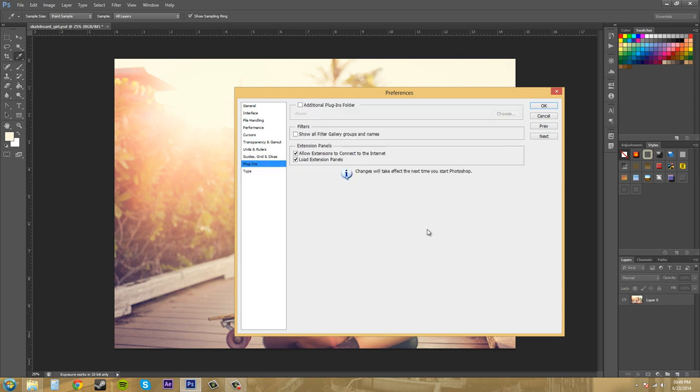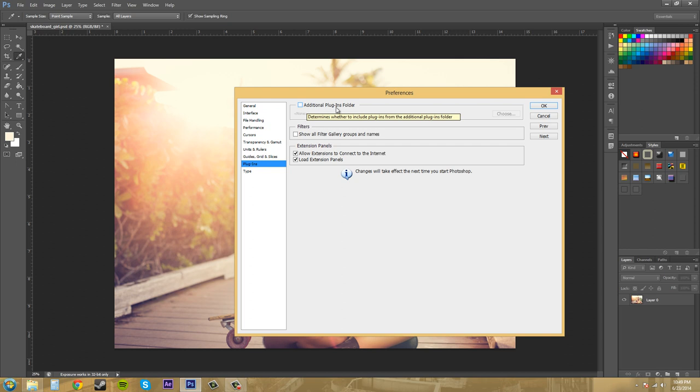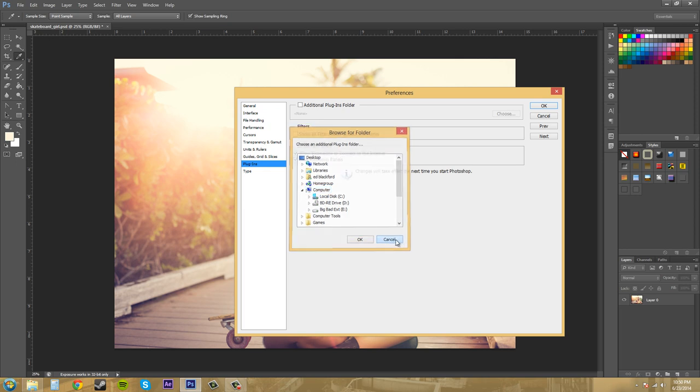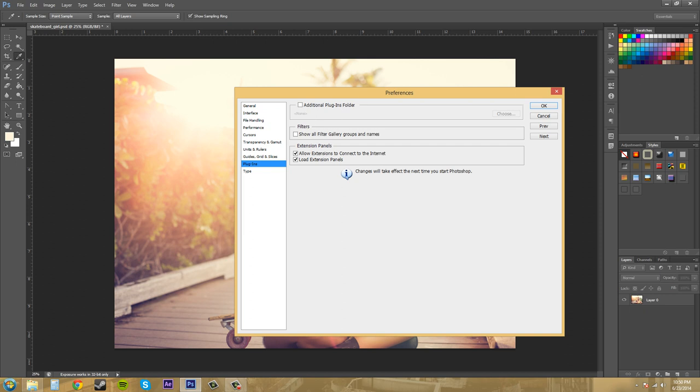And here on our plugins, we've got only a few different preferences that we can change. You can set up an additional plugins folder if you would like. And what you do there is you just check that box and then you come into like maybe if you have an external hard drive and you want to use that folder within that for where your other plugins are. When you add the third party plugins this way through the plugins folder, they show up within the filter menu. So it just helps you keep things organized.